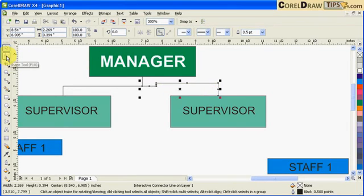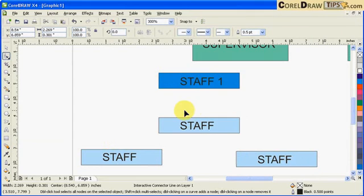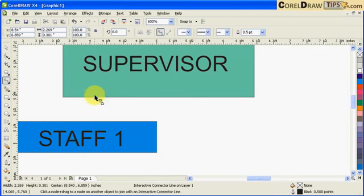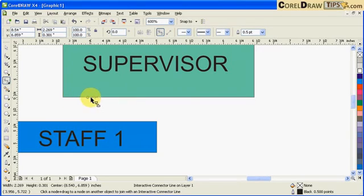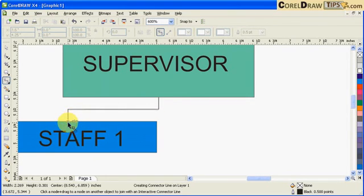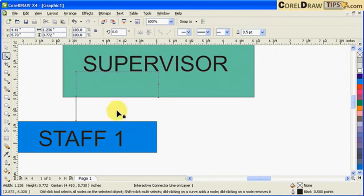Go back to your shape tool and move the connector path until it shapes the way you want. For the next one, click on the interactive connector tool, go to the edge of the rectangle and find the midpoint — making sure you're exactly on the midpoint — then click and connect to the midpoint on the other shape.